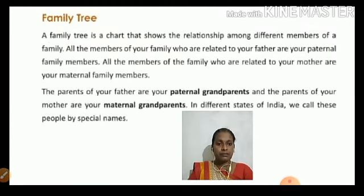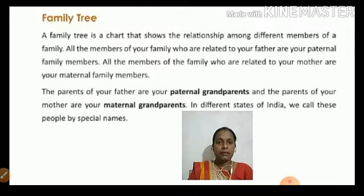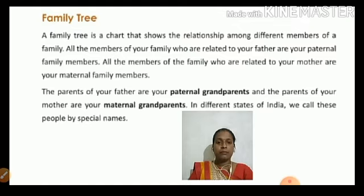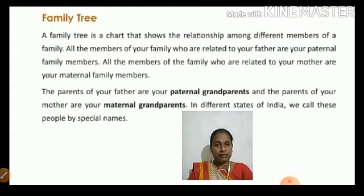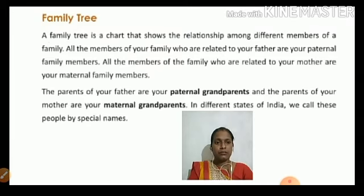All the family members who are related to your father are your paternal family members. All the family members who are related to your mother are your maternal family members.